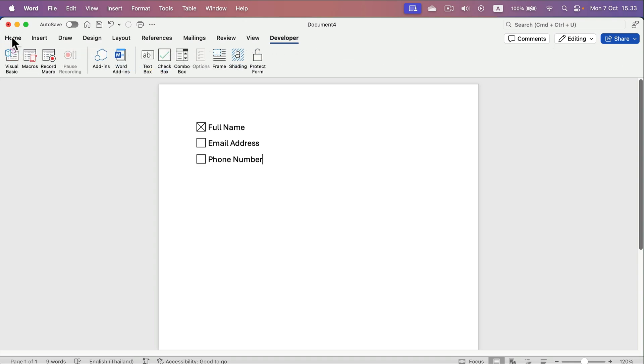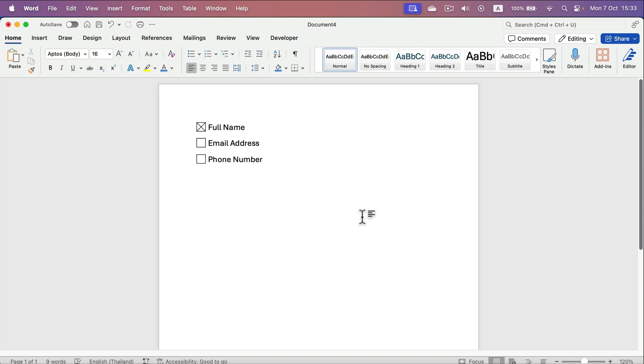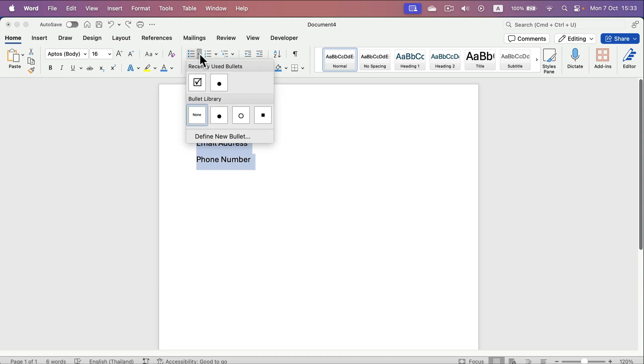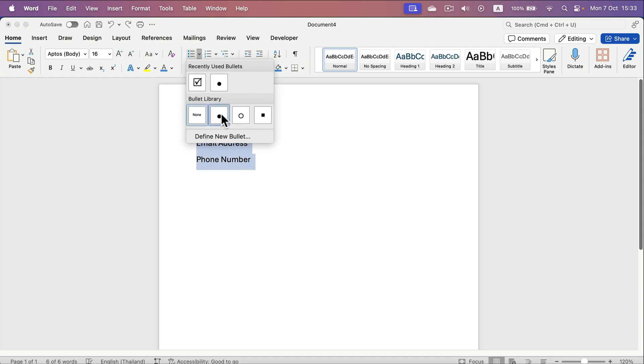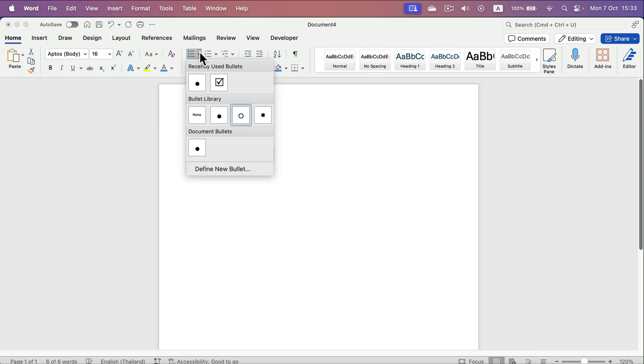Let me show you method number two. In this case, we simply create a bullet list first. So I create a regular bullet list, but then I try define new bullet.